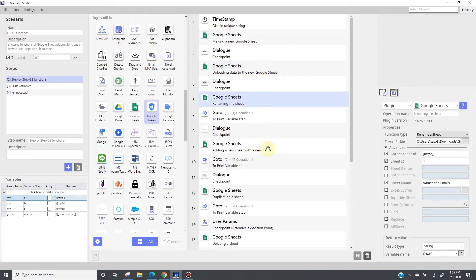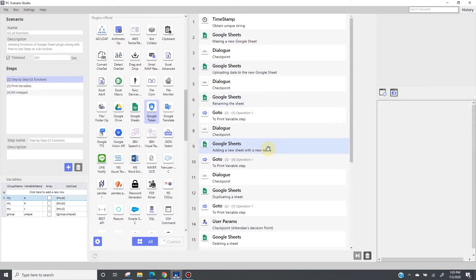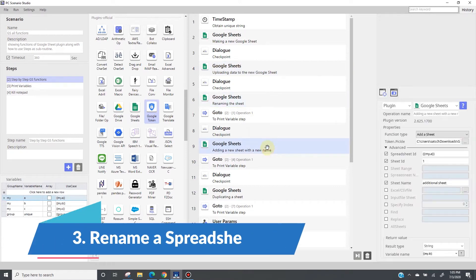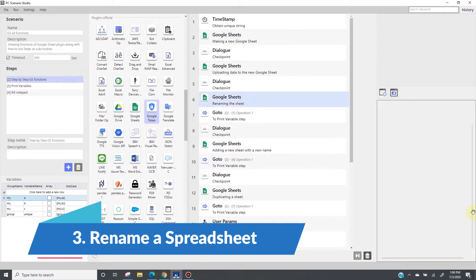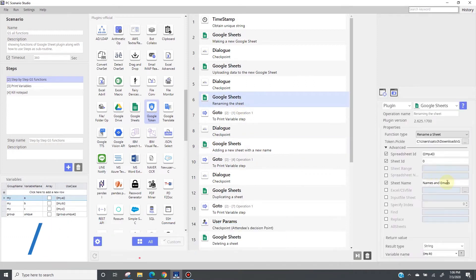Then, moving on to the next one, which will give a name to the sheet. Default sheet name of course is sheet1, so I'm going to rename that to names and emails like so.